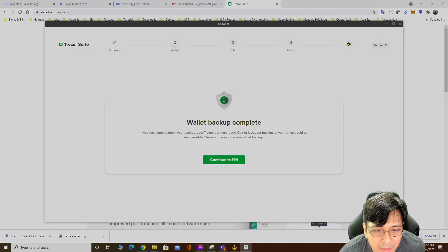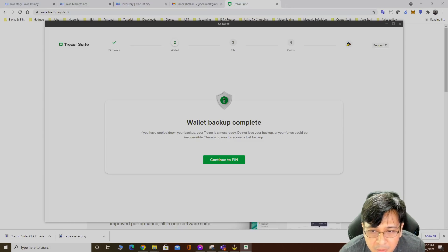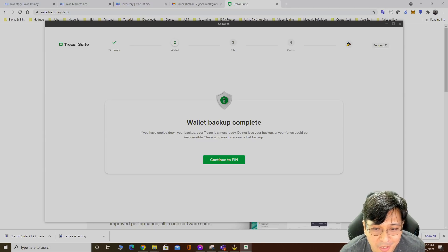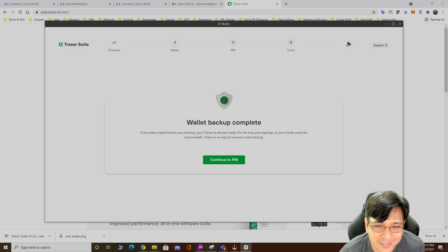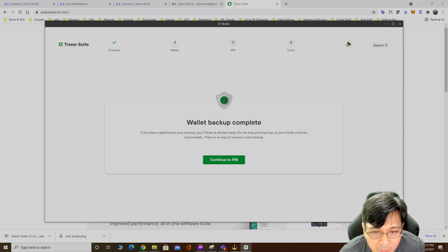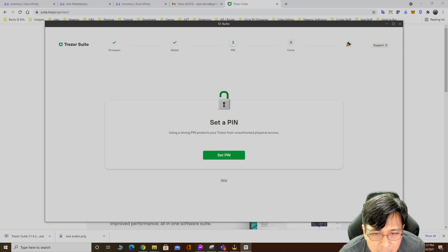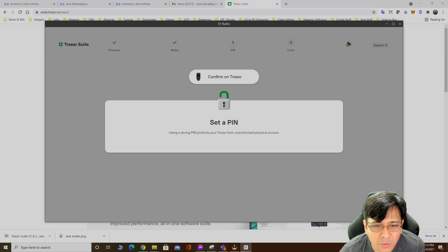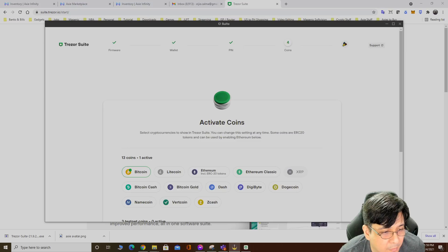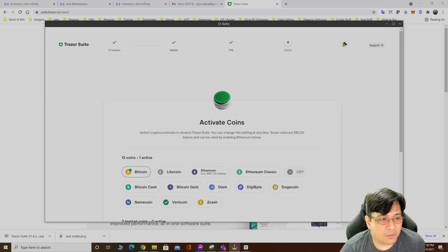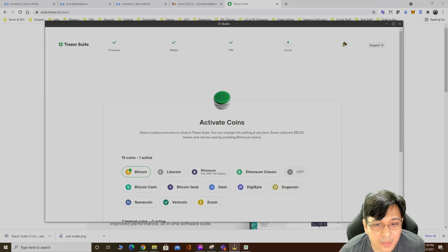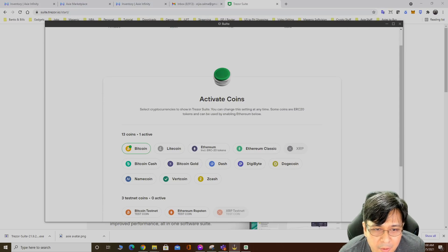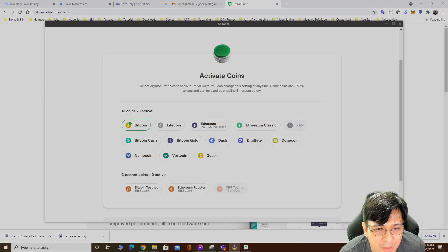Do not lose your funds. Do not lose the backup. Continue to pin. Use a strong pin. Confirm on Trezor. I already finished setting up my pin.